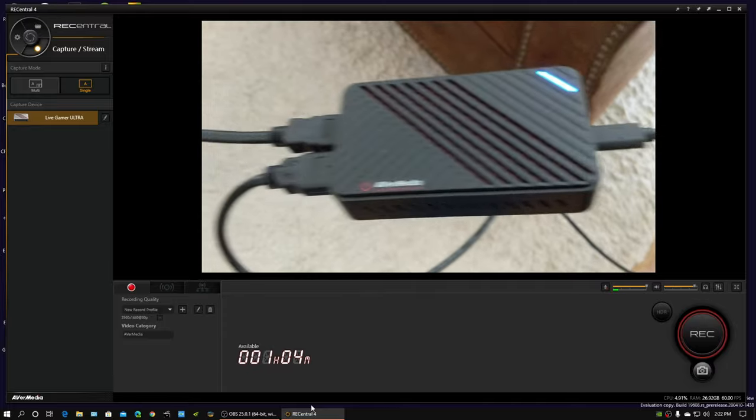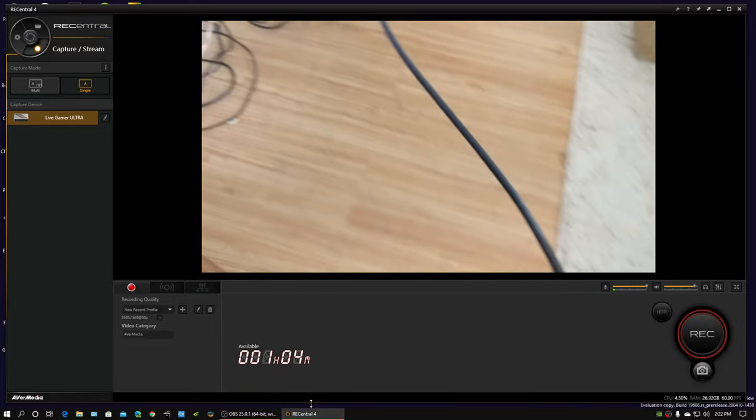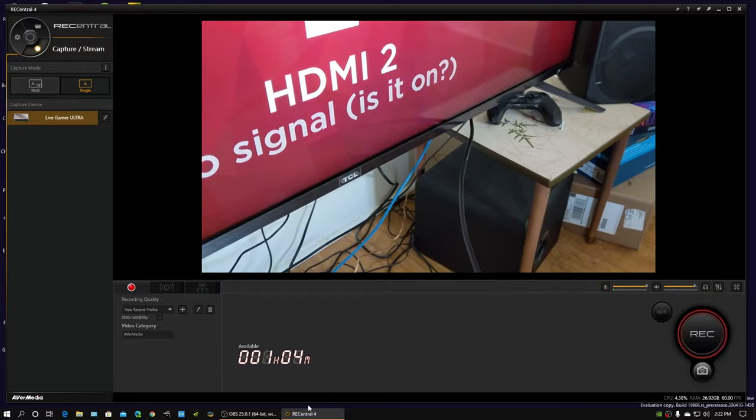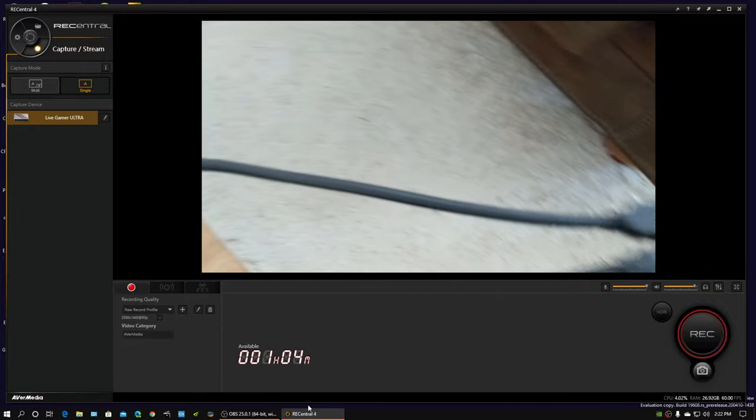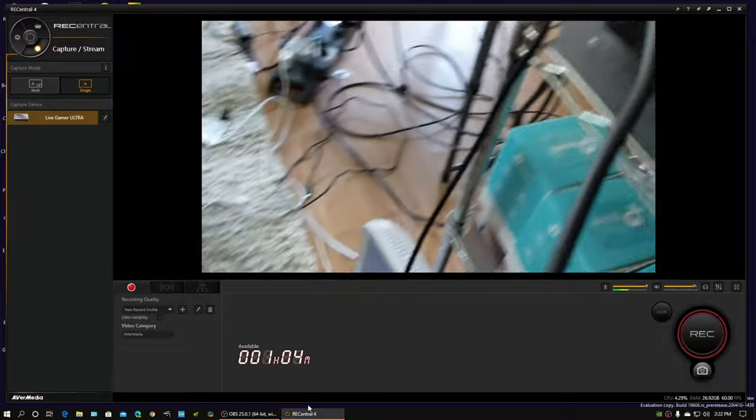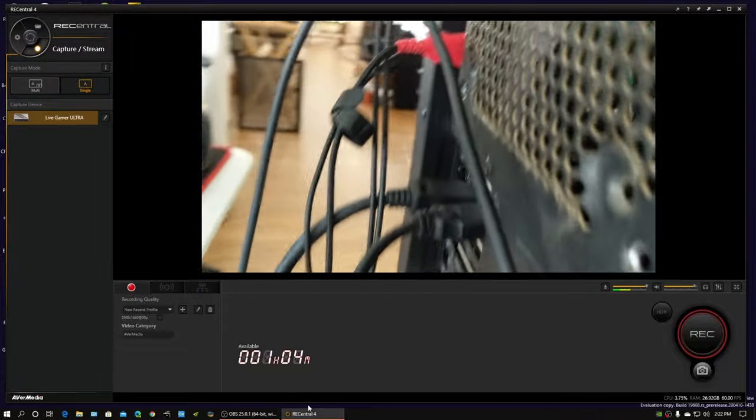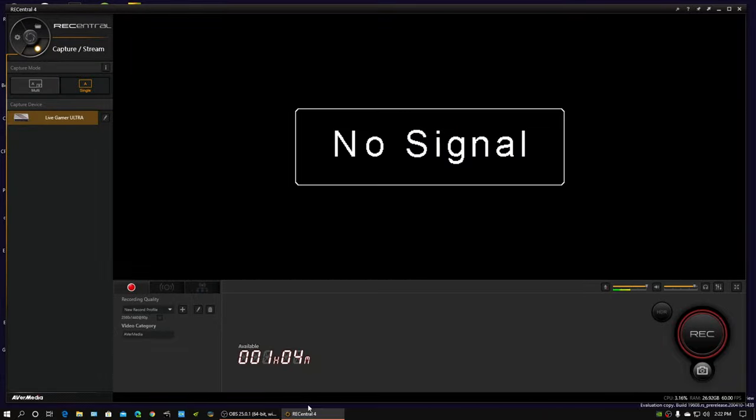So first, I should have shown B-roll in the previous thing of the capture card that I use, how I have it connected, how it's going across my living room to my HDR 4K TV. And now we're getting to the fun computer side of things.